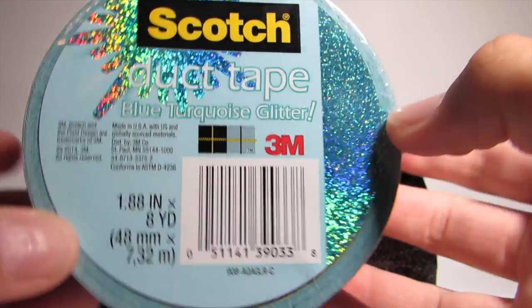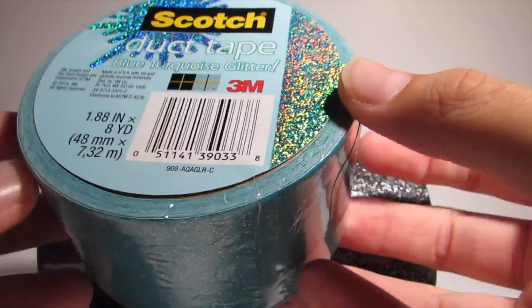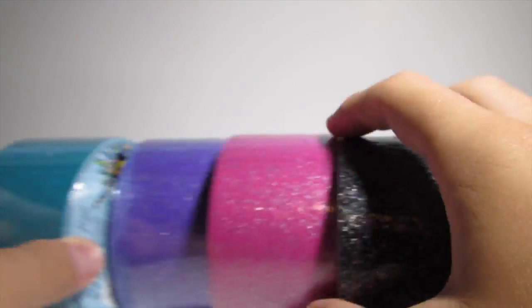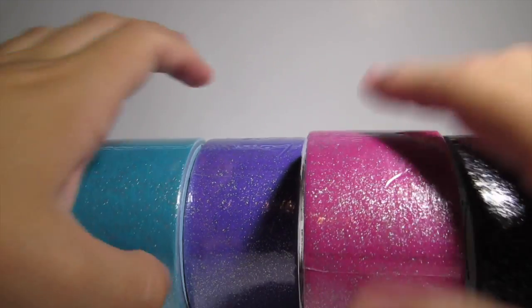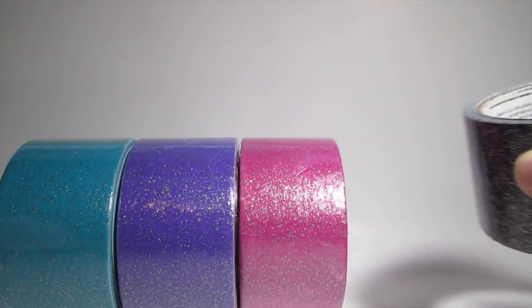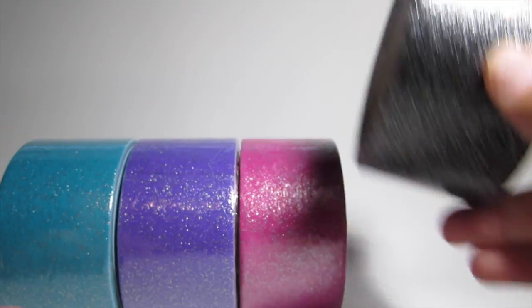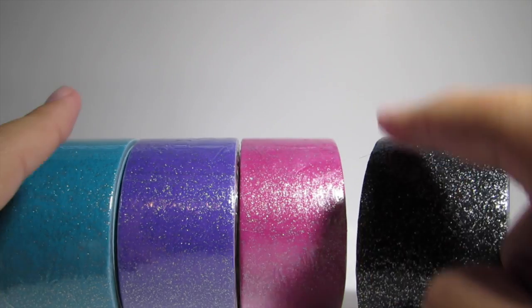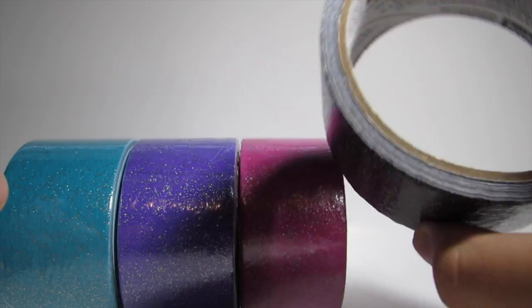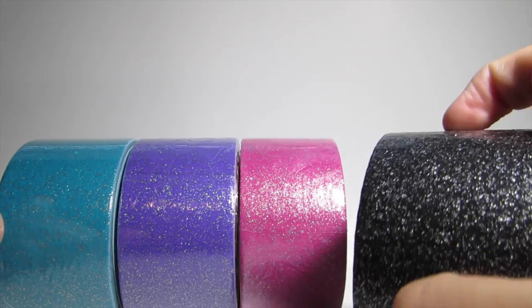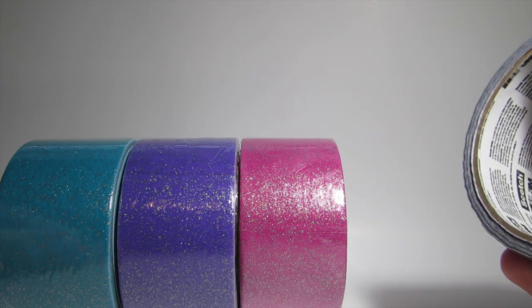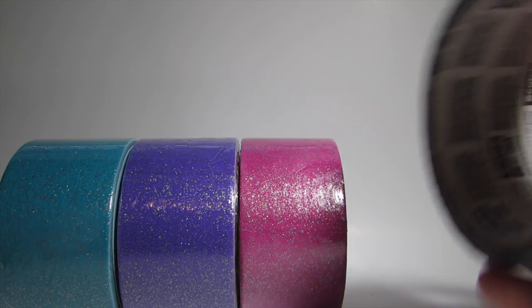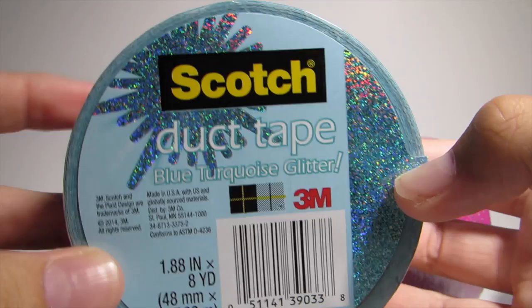They're eight yards and 1.88 inches. I found these, I got these three at Office Max or Office Depot - they're the same store now apparently. And this one I got at Target. Target has the black, the teal, and the pink but not the purple. They're $5.99 at Target per roll, also $5.99 at Office Depot. My Office Max is having a sale for three dollars on them.